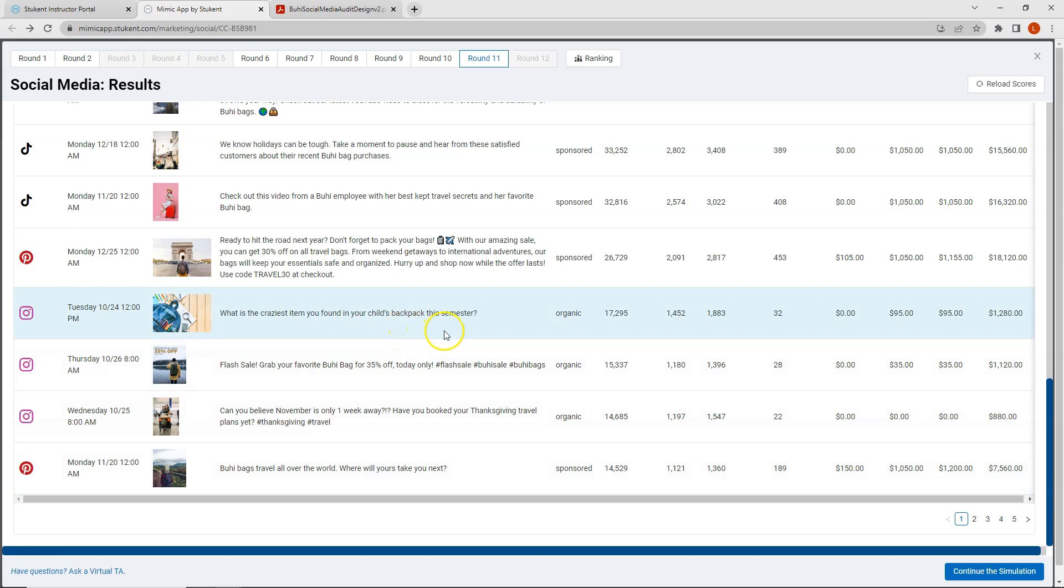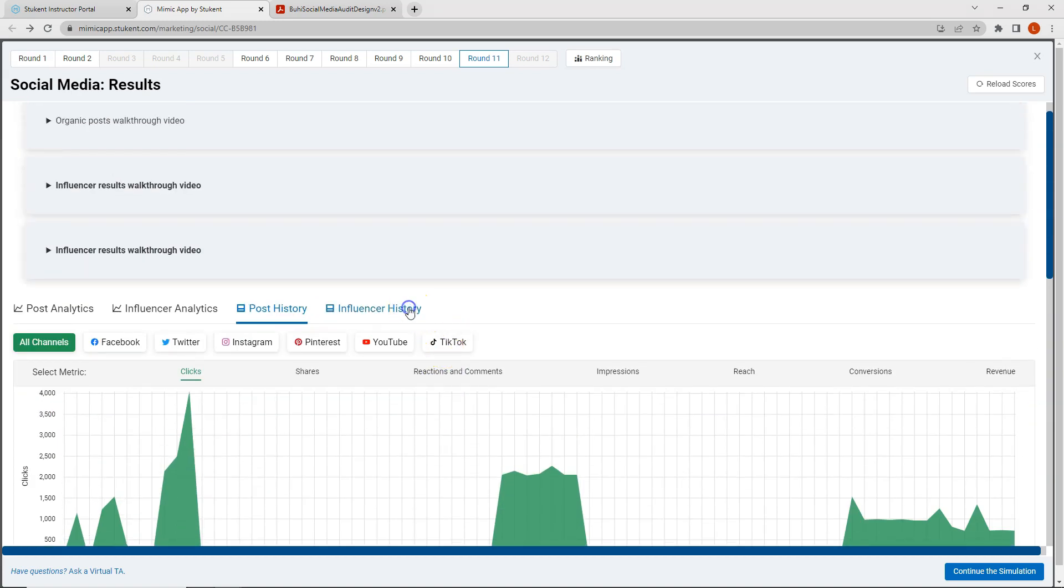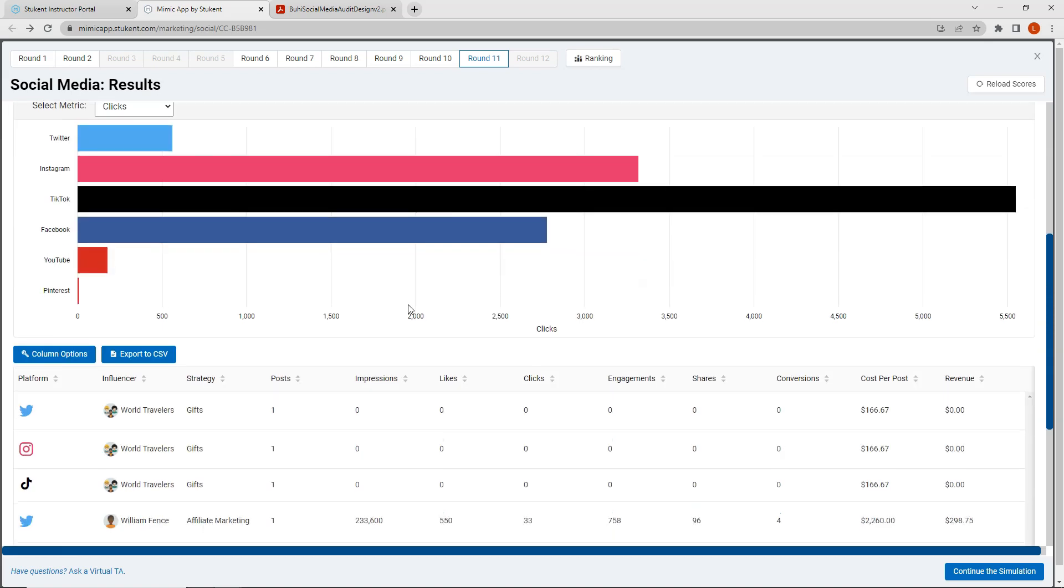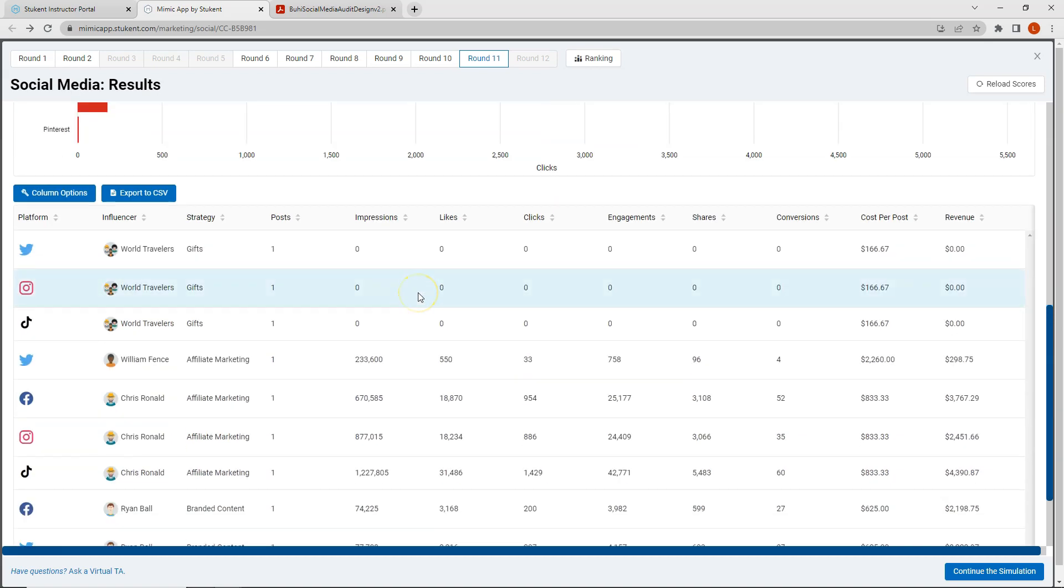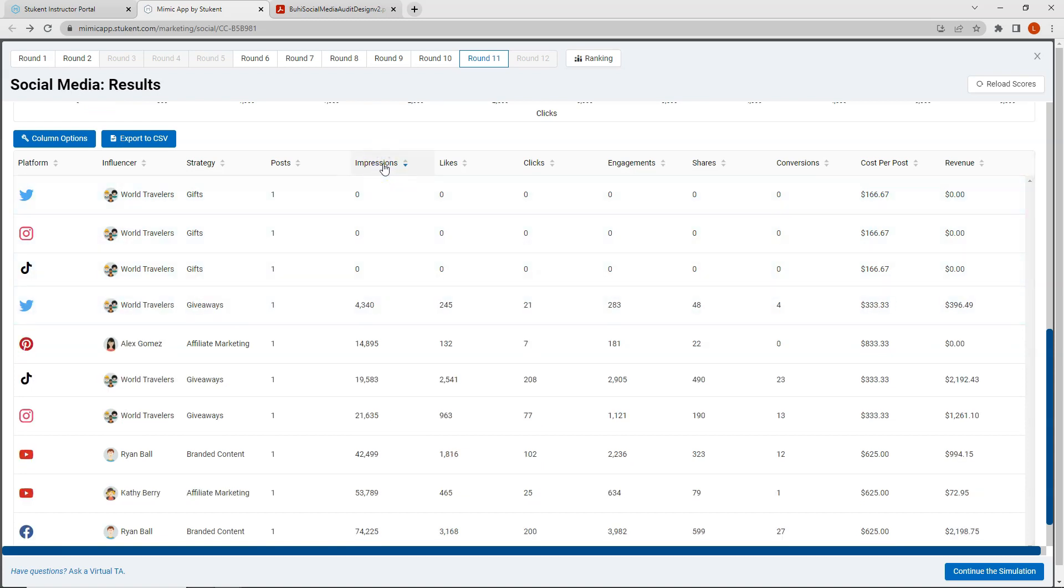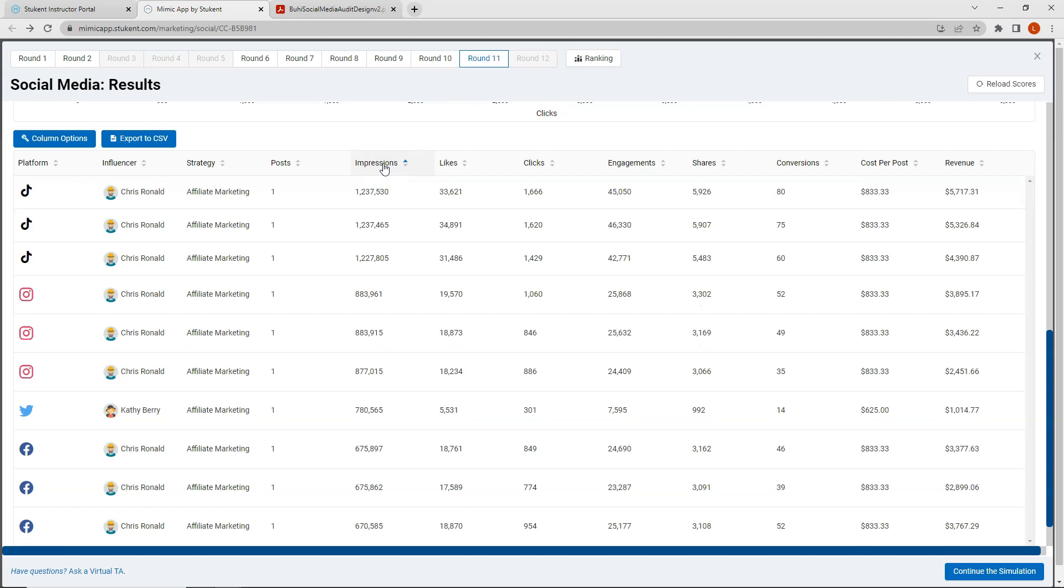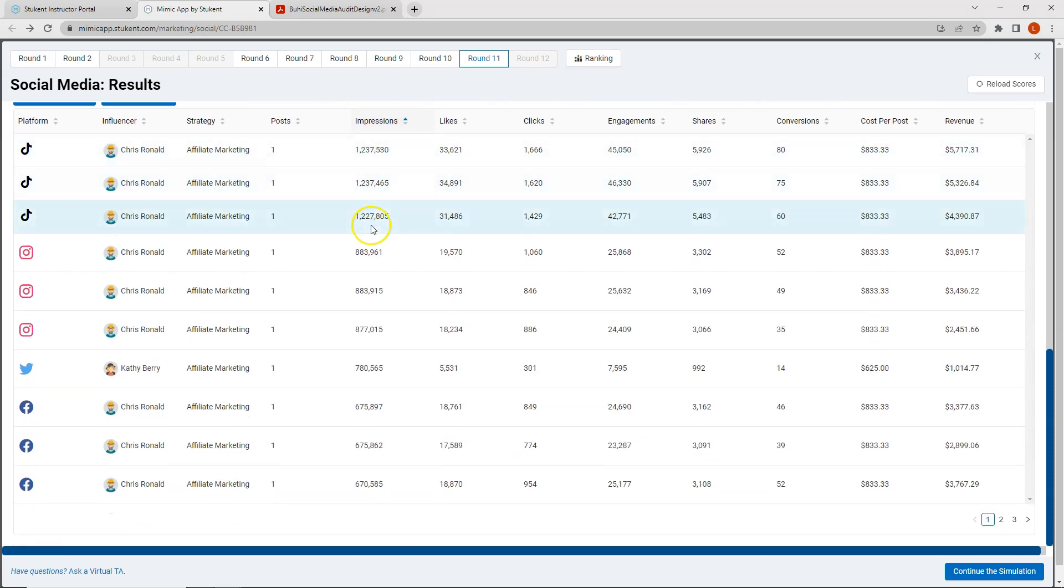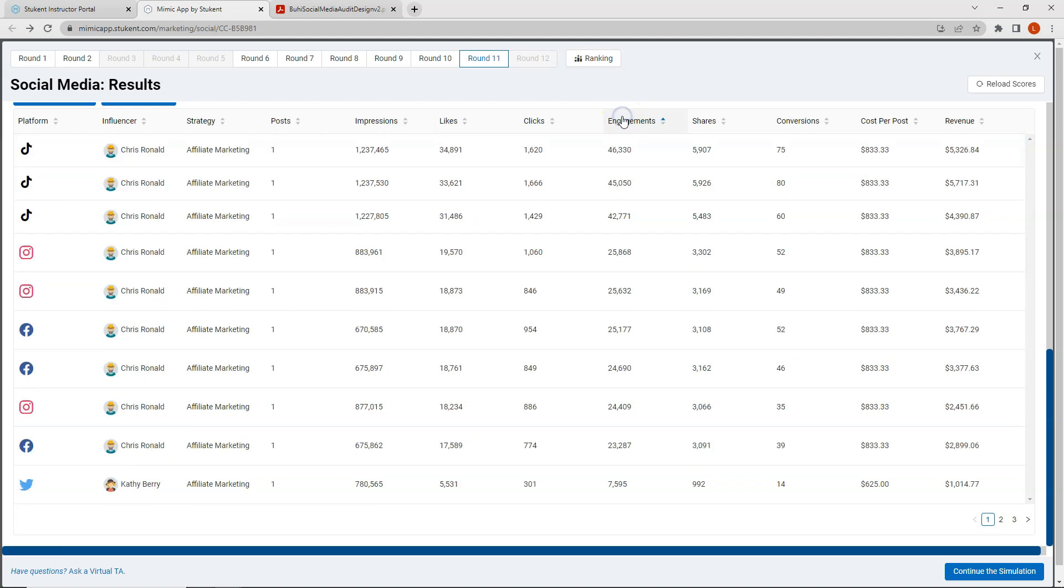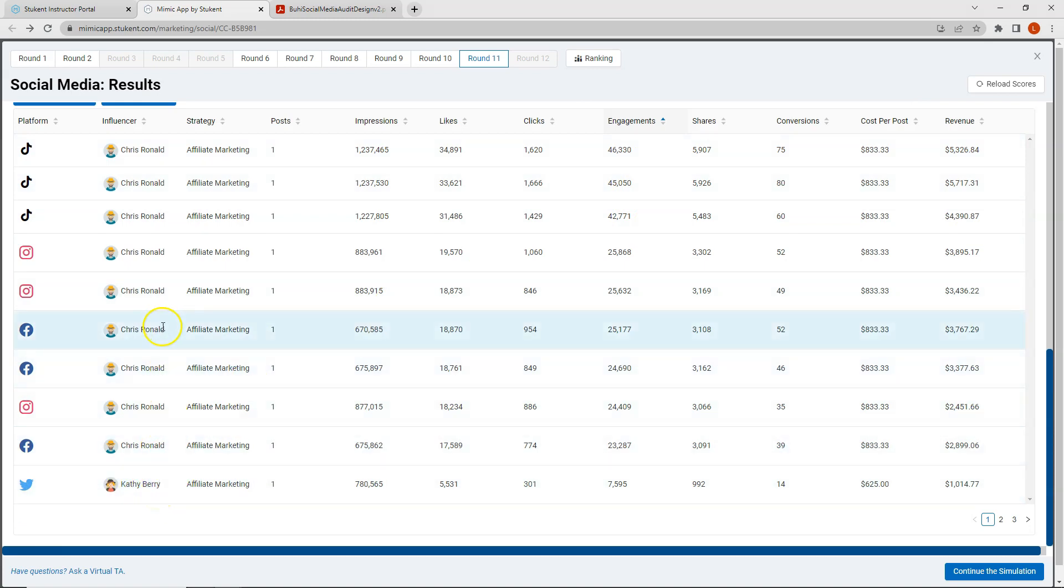If I look at my influencer history I can scroll down and look at all of my influencers and let's again sort on some of these metrics. I can see that Chris Rinald is performing the highest for me on impressions. We do have one post from Kathy Berry here in the middle but then again we have many more Chris Rinald posts. We can click on Engagements and we see roughly the same pattern except this time Kathy Berry did move down a little bit and the Chris Rinald Facebook posts moved up. We could also click on Likes and as expected we see the exact same pattern as Engagements.